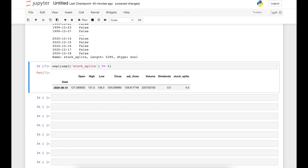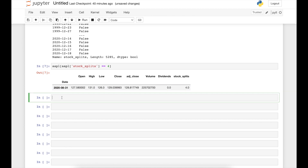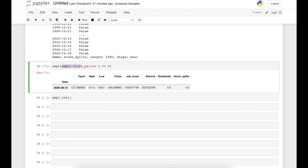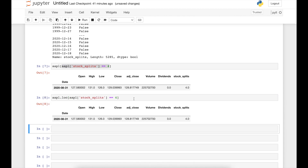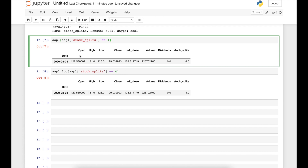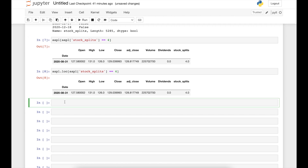Another option is to use .loc, which is primarily label-based but can also be used with a boolean array, meaning we can use it to select rows based on one or several conditions. So we write apple.loc and include the same condition inside, since it takes a boolean series. Running this gives exactly the same result.